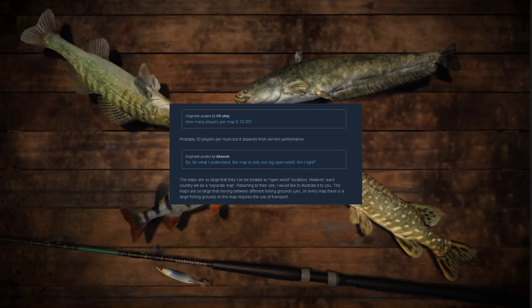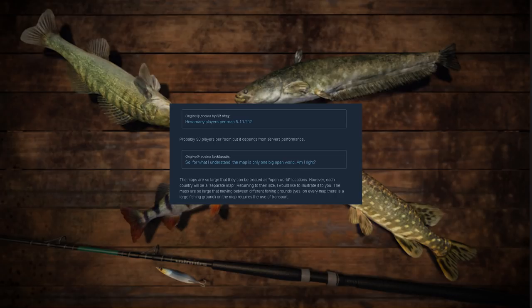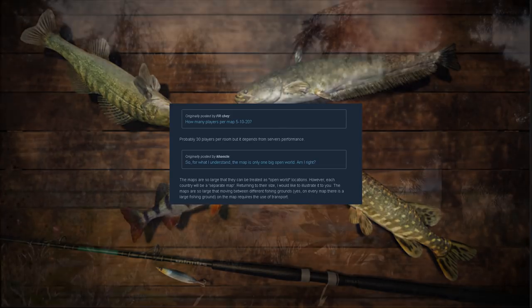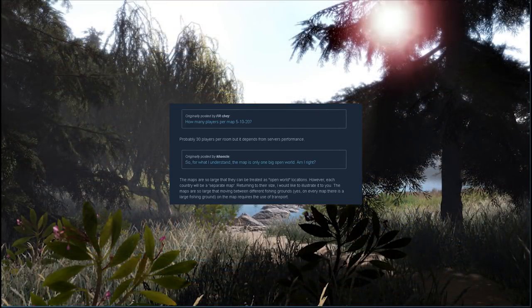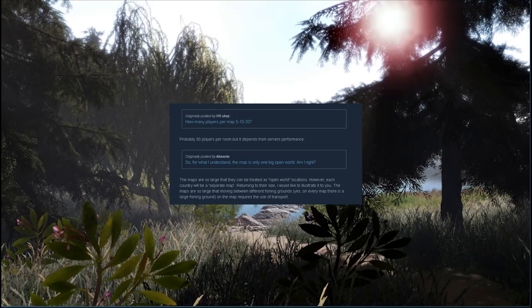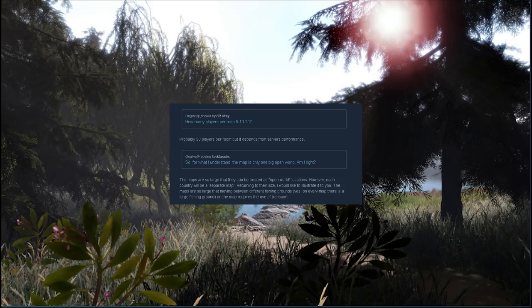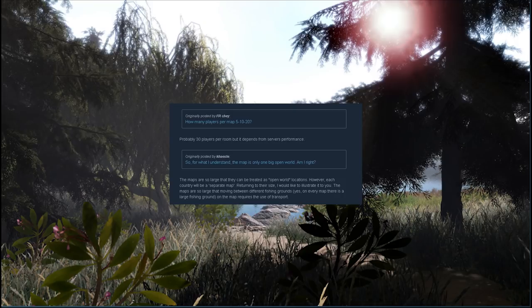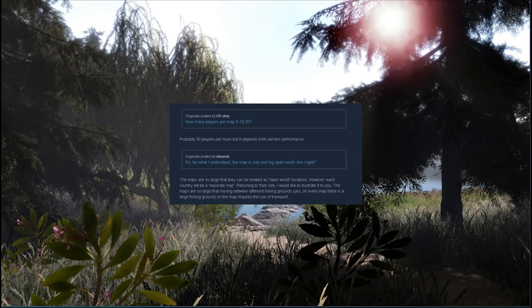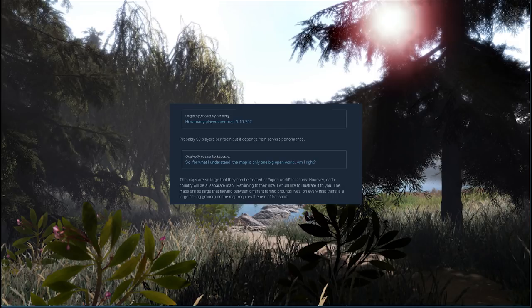Moving on to the next question: so for what I understand the map is only one big open world, am I right? The developers' response is that the maps are so large that they can be treated as open world locations. However, each country would be a separate map. The maps are so large that moving between different fishing grounds requires the use of transport, which I'm assuming is the ATV.